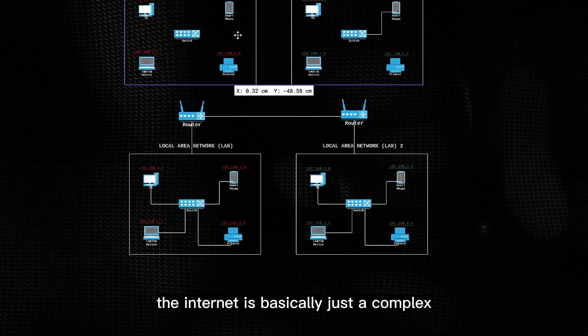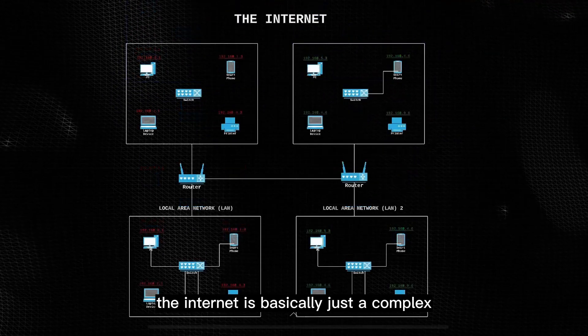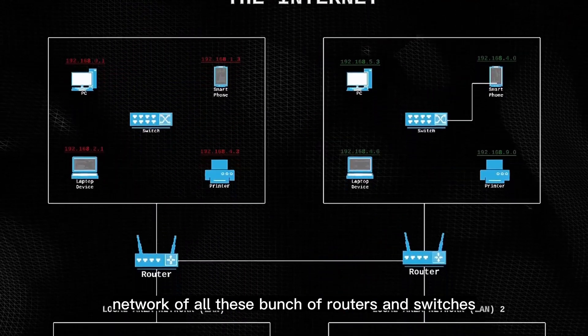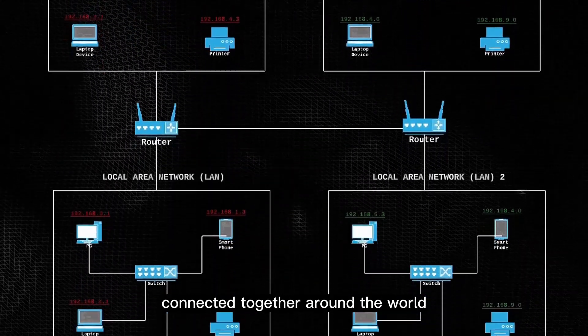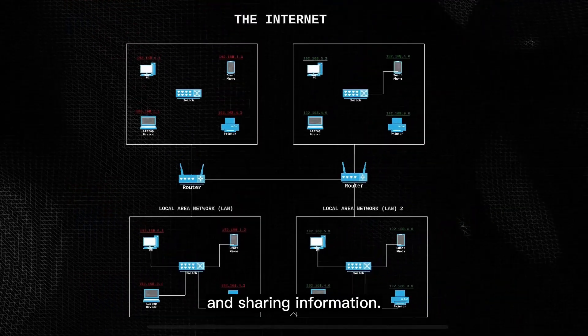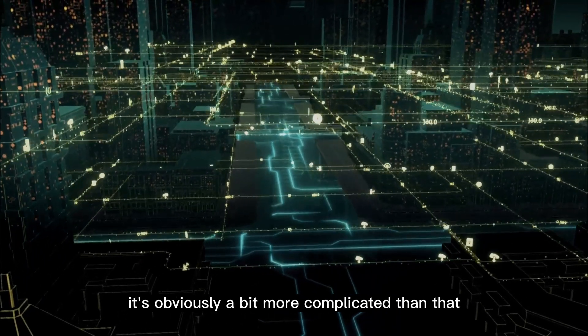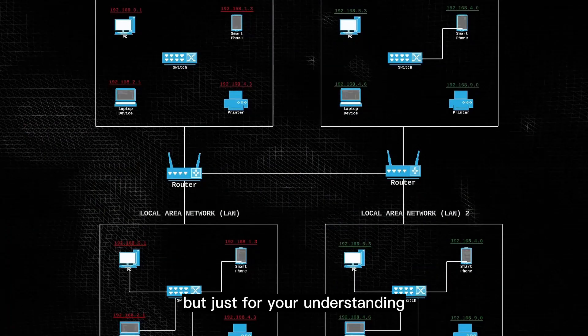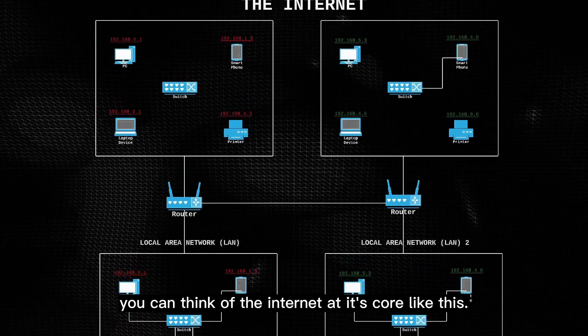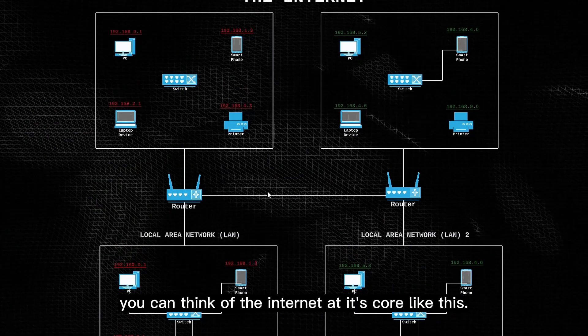The big idea is that the internet is basically just a complex network of all these bunch of routers and switches connected together around the world, and sharing information. Now if we get into the details, it's obviously a bit more complicated than that, but just for your understanding, you can think of the internet at its core like this.